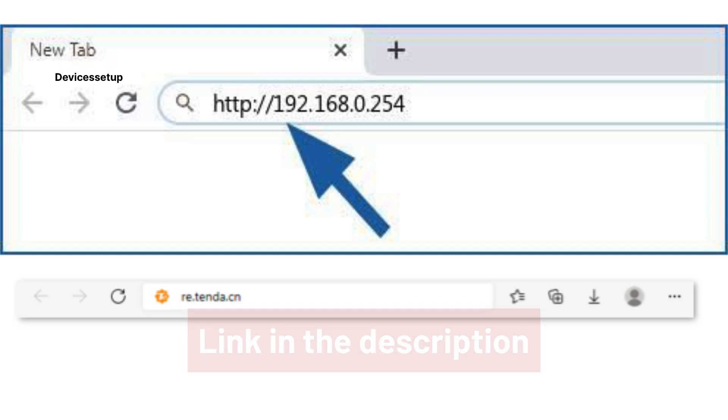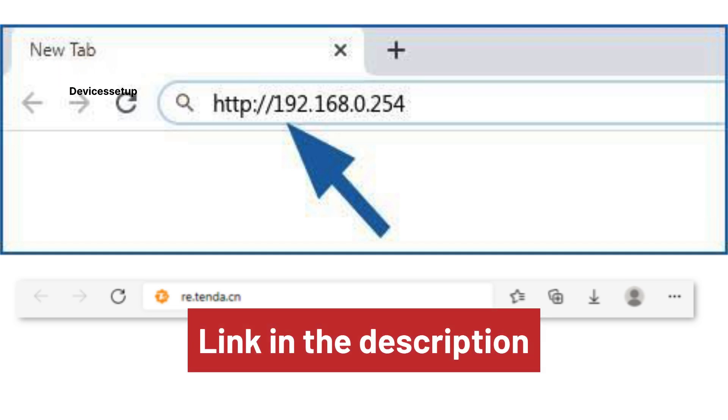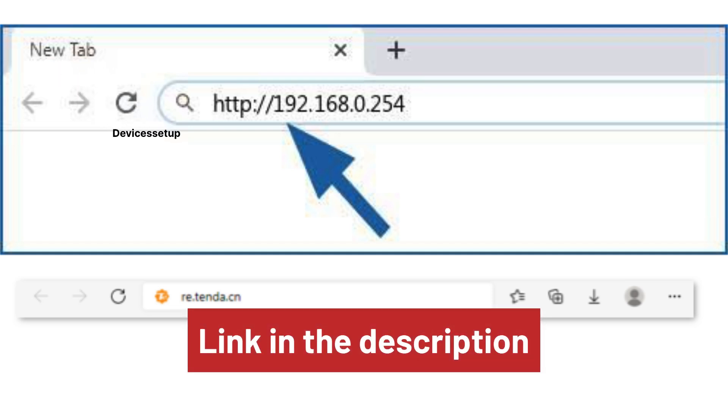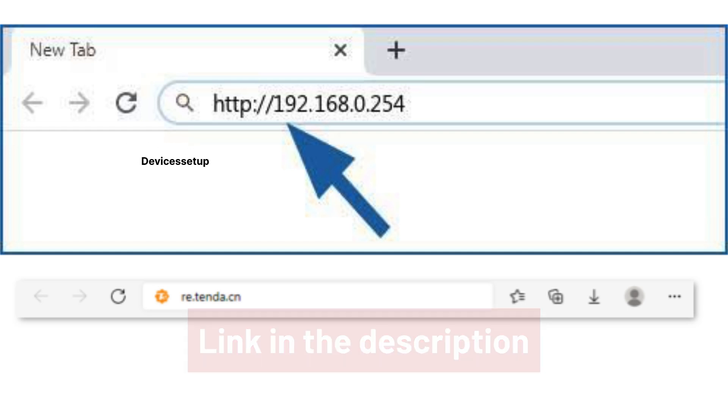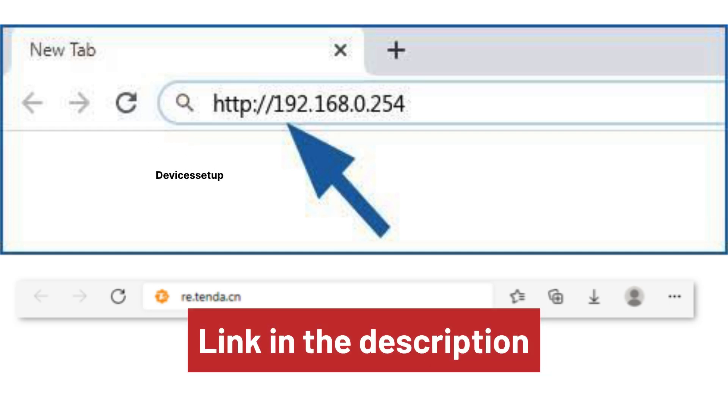If none of these URLs work, watch the video given in the description to learn how to log into your Wi-Fi extender after setup.